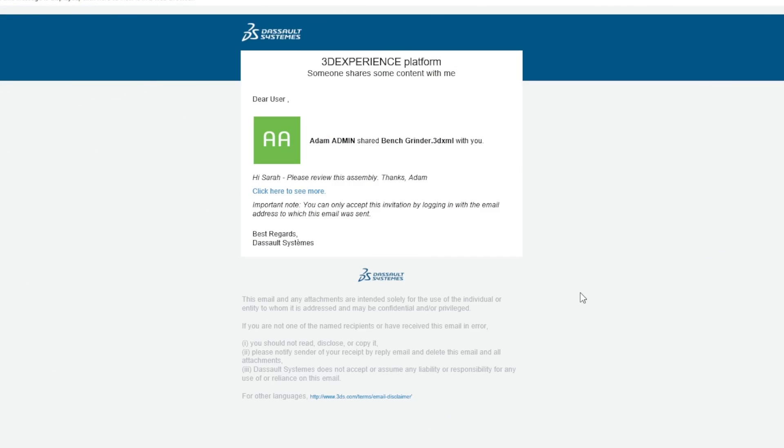This is a quick walkthrough for accessing a file that's been shared with you via a 3DEXPERIENCE link. Here I'm looking at the email I received from Dassault Systems telling me that someone has shared a file with me.